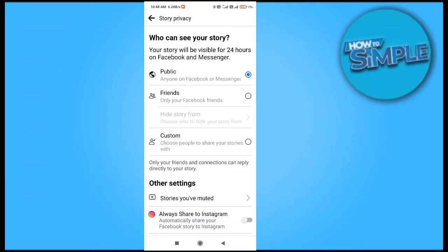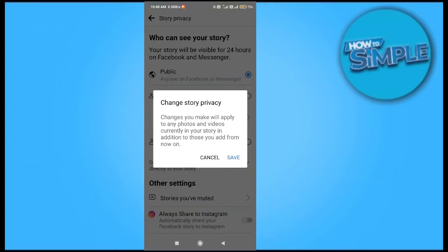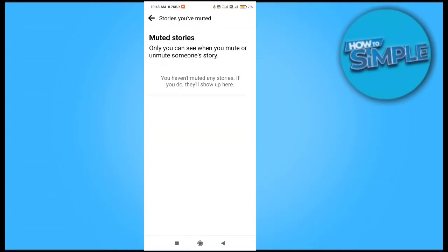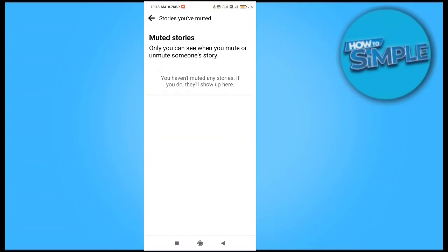In the Stories Settings, you can click on Custom Friends to choose who can view your story, or select your friends. You can also mute your story from here.